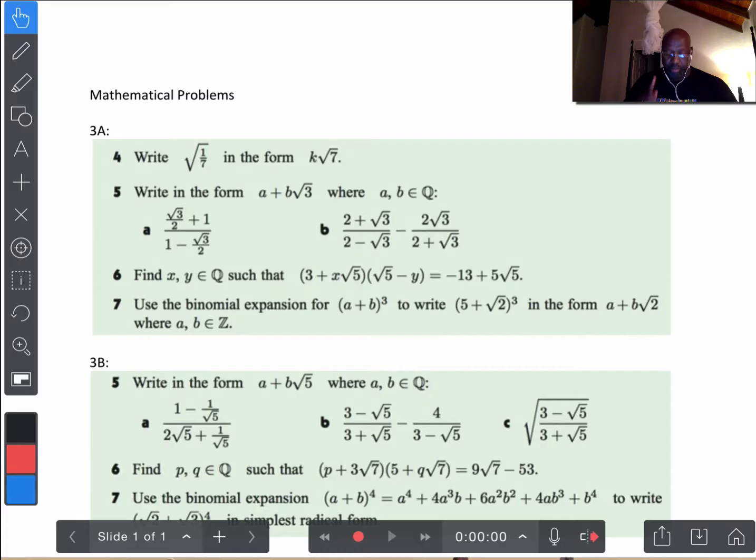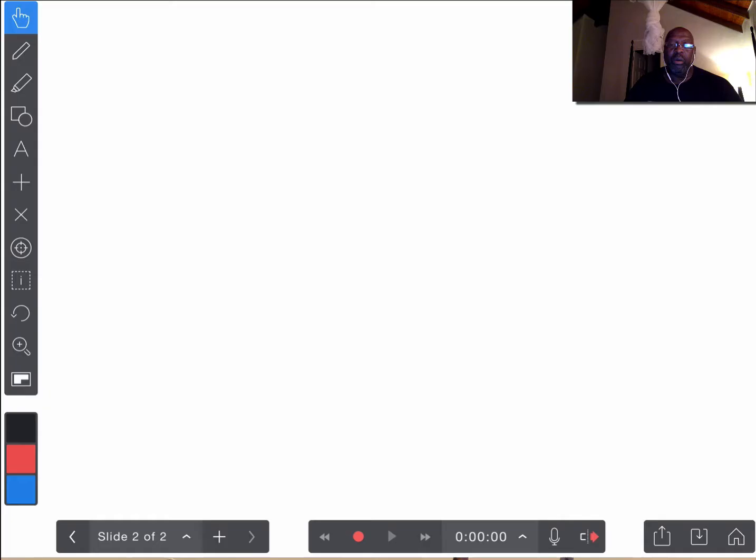So, Zamani, we are now going to work some problems from 3B, and we're going to work questions number 5, 6, and 7. Let's start off with the first question, question number 5, and see what we get.